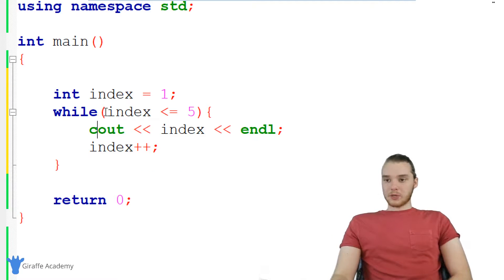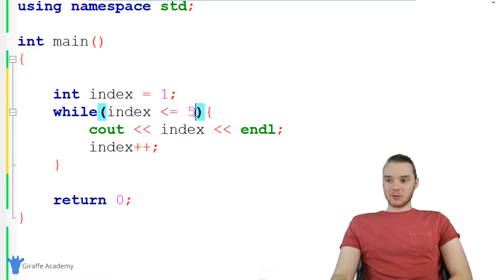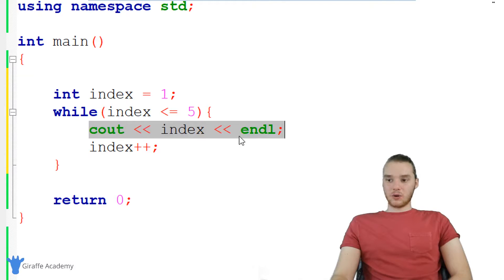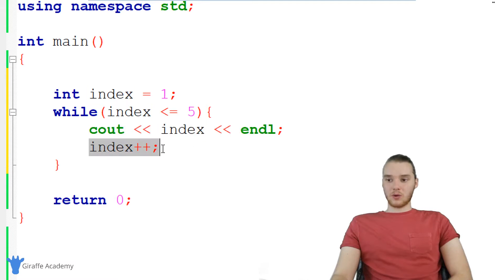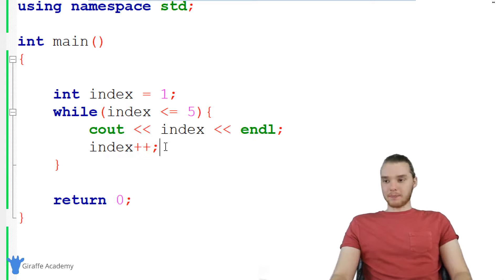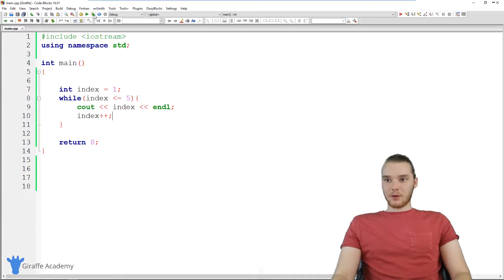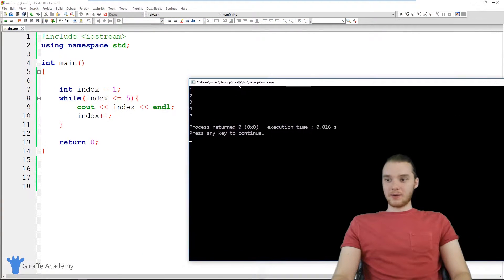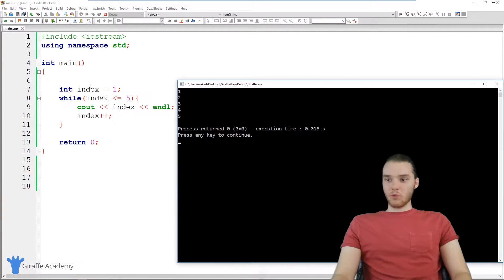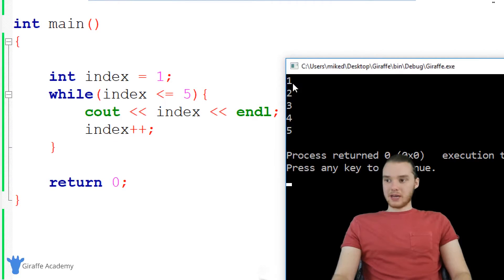So I'm specifying my condition: while index is less than or equal to five, I want to execute all this code. I'm going to run my program, and maybe you can sort of see already what this is going to do. When I ran my program, we basically got 1, 2, 3, 4, 5.